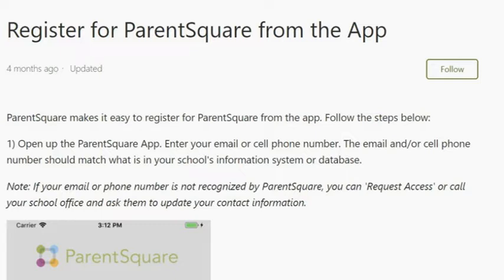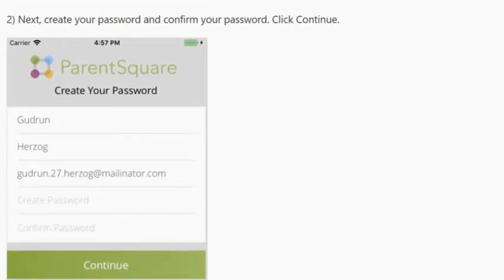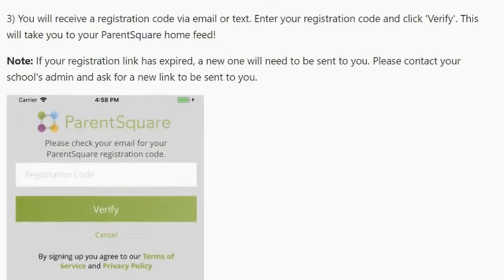To register from the app, follow these steps: Open up the ParentSquare app and enter your email or cell phone number. The email and/or cell phone number should match what is in your school's information system or FOCUS. If your email or phone number is not recognized by ParentSquare, you can request access or call your school office and ask them to update your contact information. Next, create your password and confirm your password, then click Continue. You will receive a registration code via email or text. Enter your registration code and click Verify. This will take you to the ParentSquare home feed. If your registration link has expired, a new one will need to be sent to you. Please contact your school's admin and ask for a new link to be sent to you.